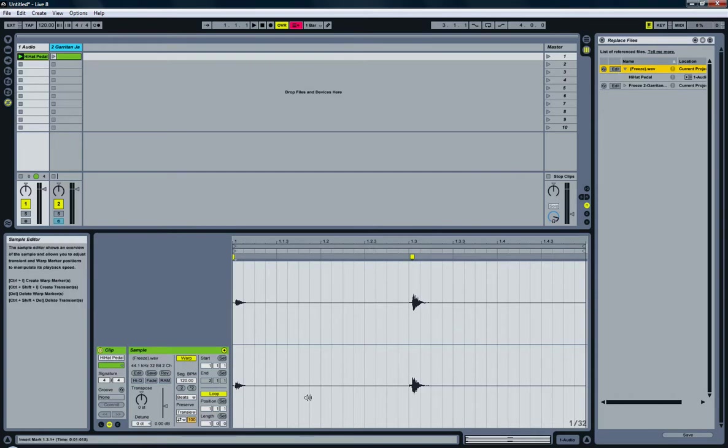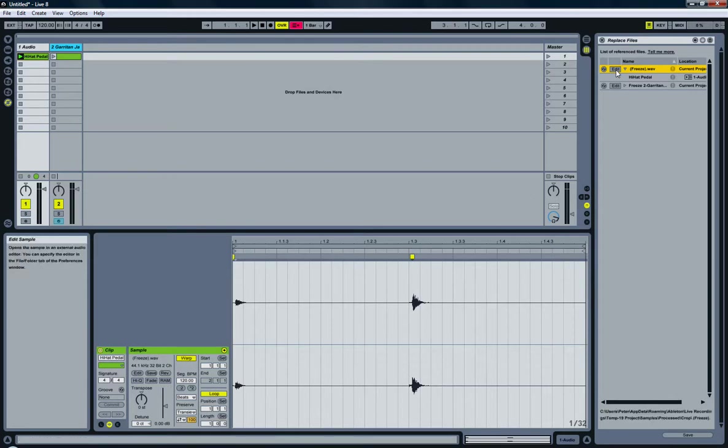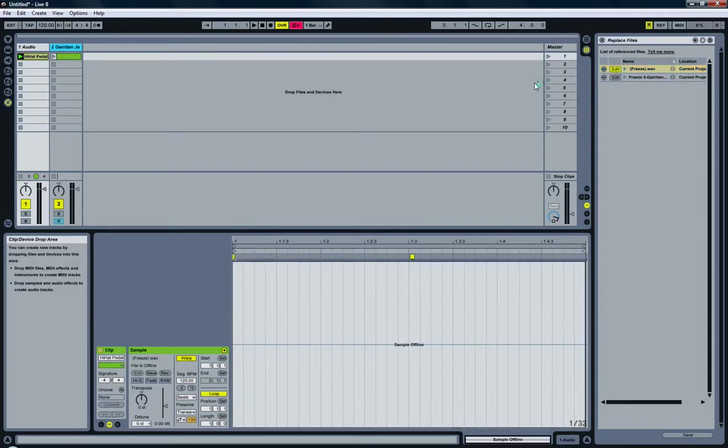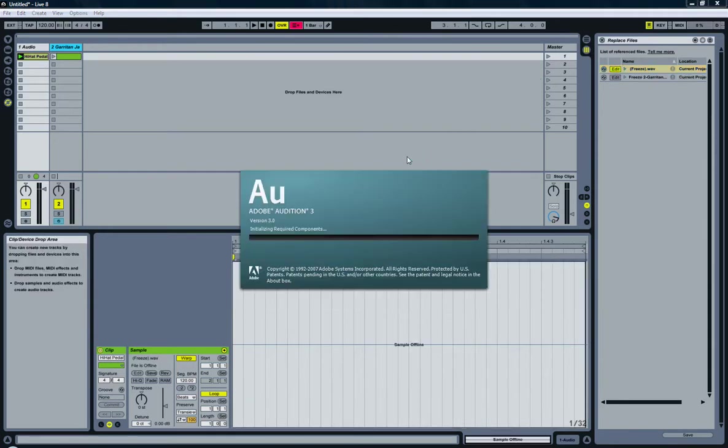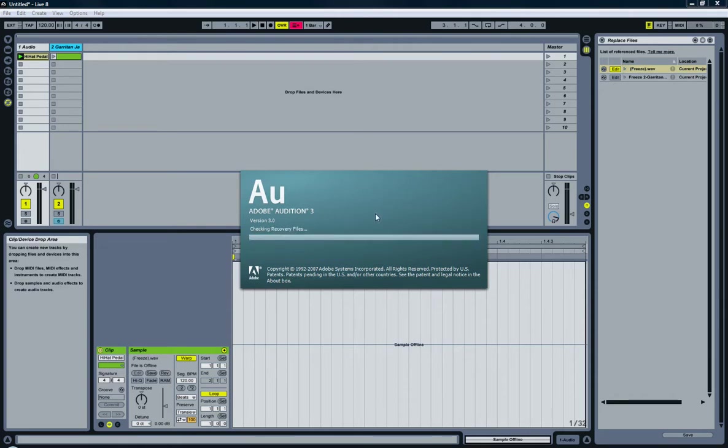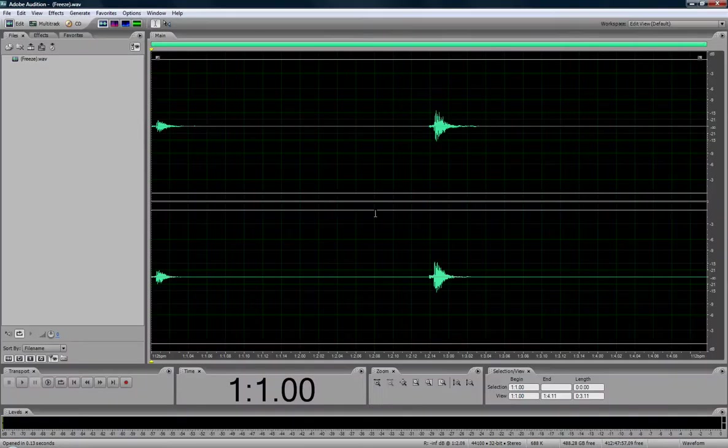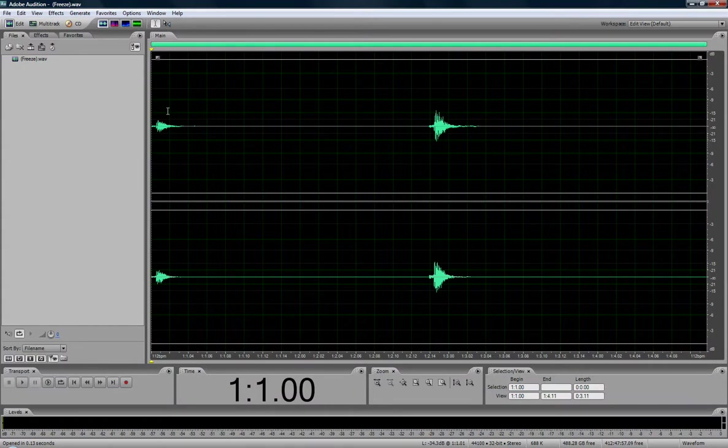you will see here that the text will appear that the file is offline, so I can no longer use it inside Ableton for as long as I'm editing the file. So click edit, there comes Audition. Okay, there we go.